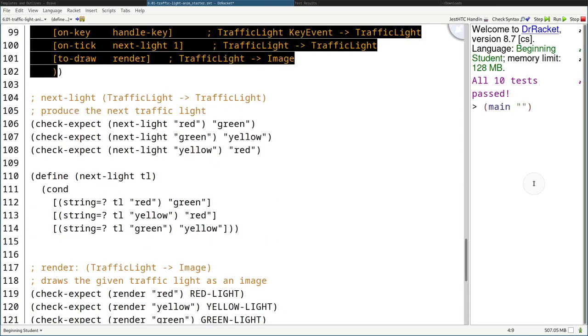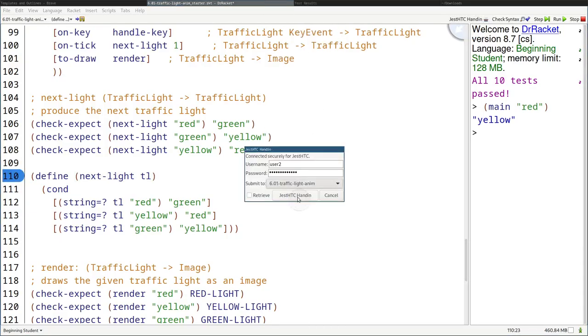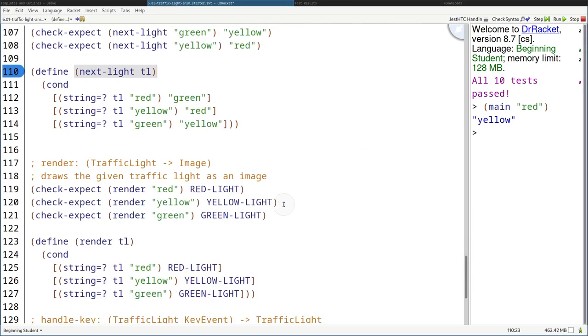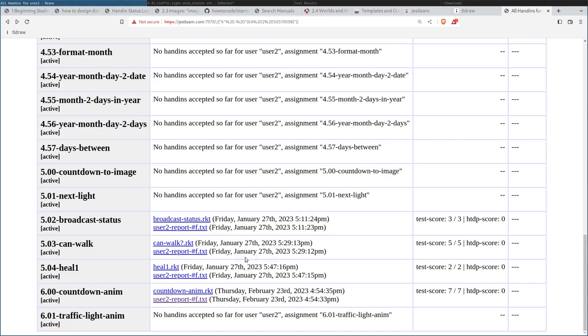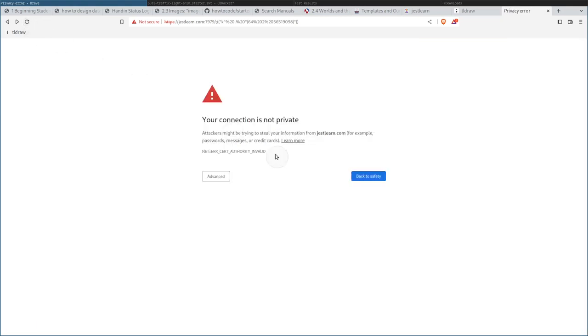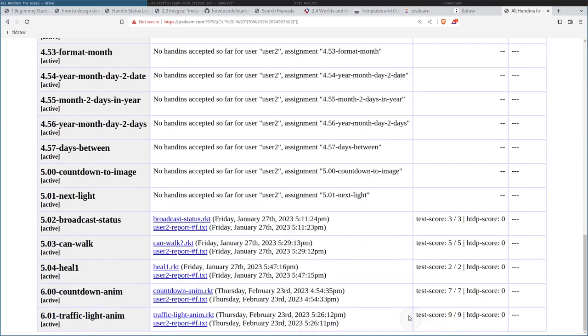I'm going to run main with the string red. And there we go — as we can see, it's running as normal, but if I press N, hopefully you guys can see on screen it's advancing a lot more rapidly. I'm going to go fast again and stop. Let's submit this problem to hand in — traffic light anim 6.01. Don't worry if you get some missing marks on the render function because it's kind of hard to grade those. We get 9 out of 9.